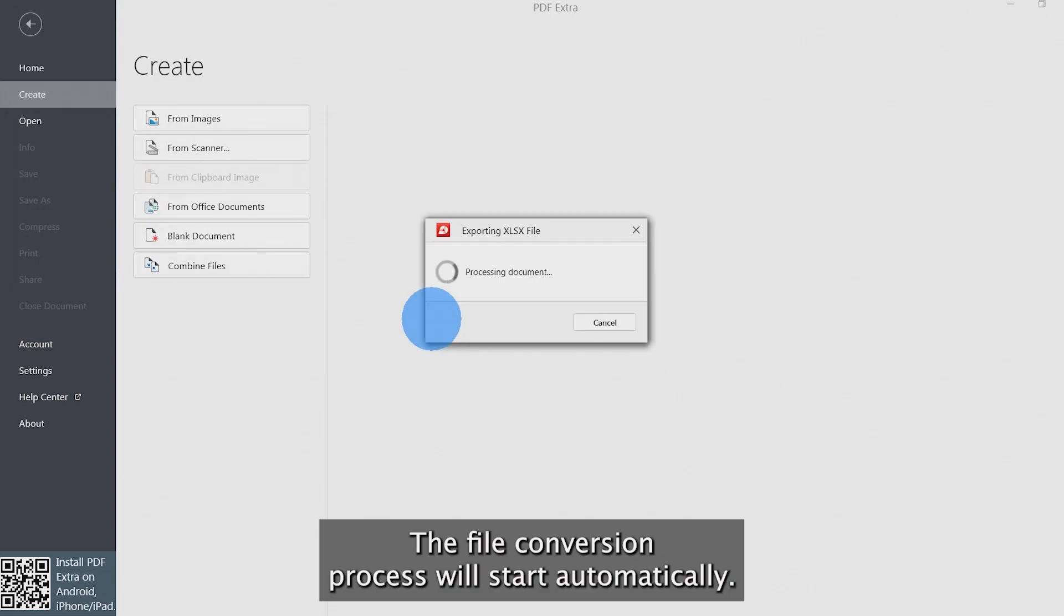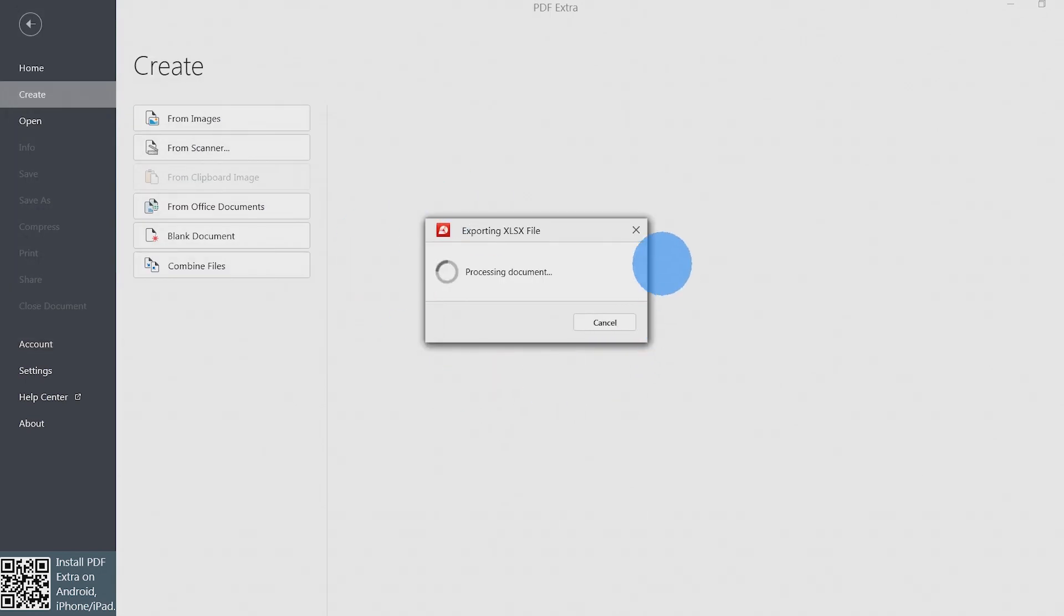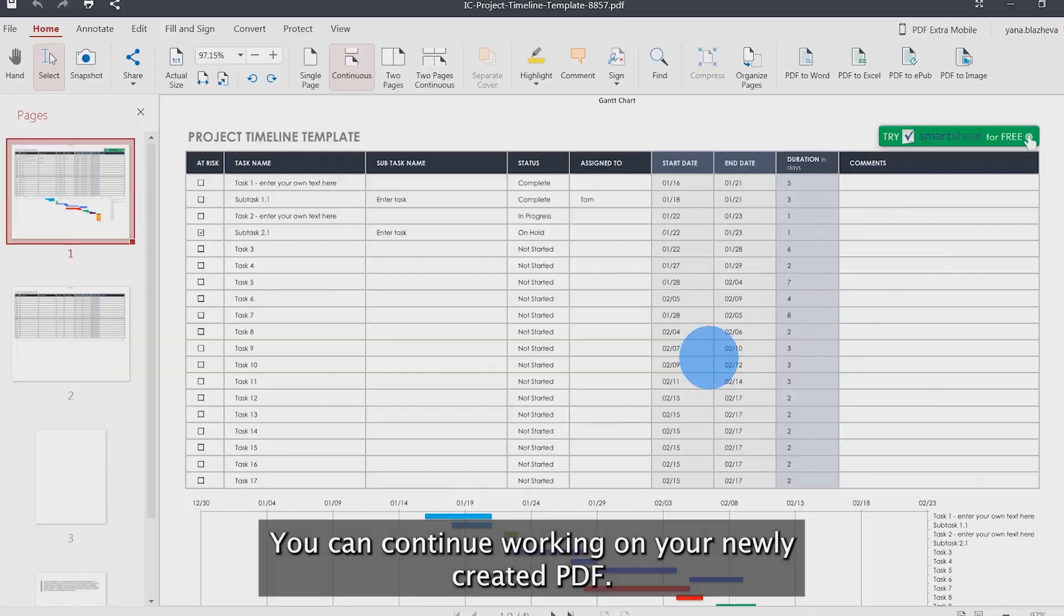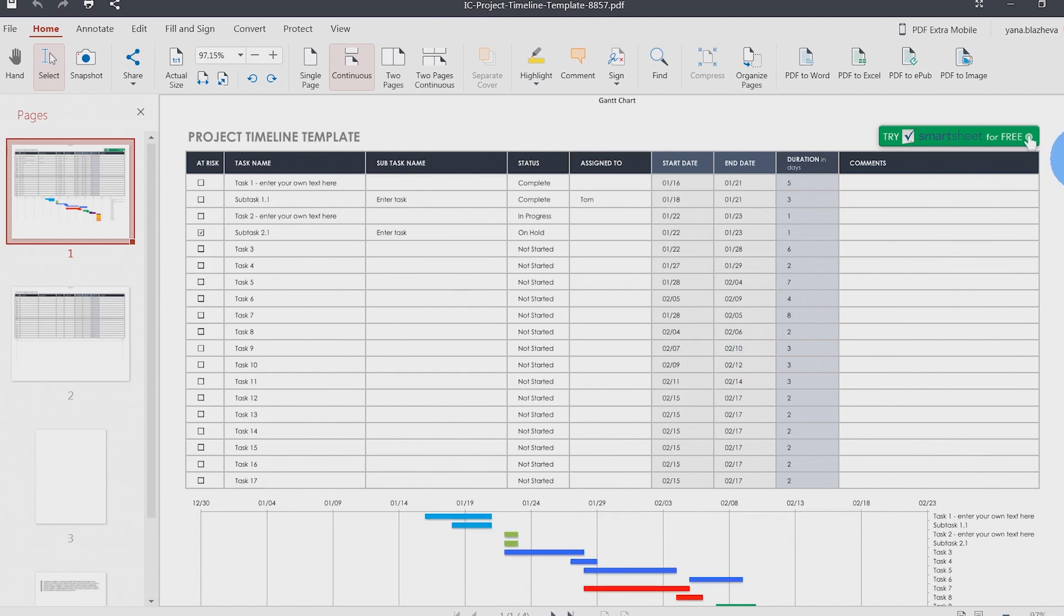The file conversion process will start automatically. You can continue working on your newly created PDF.